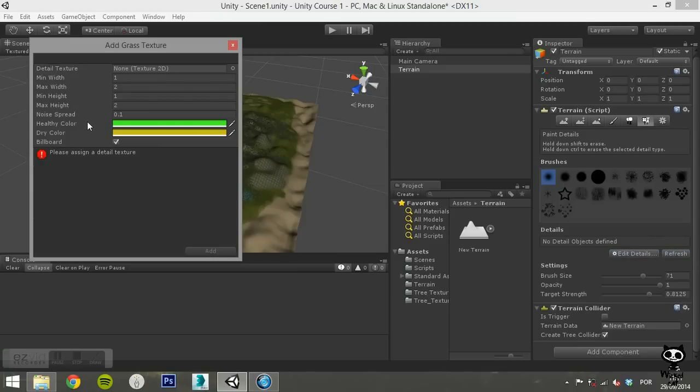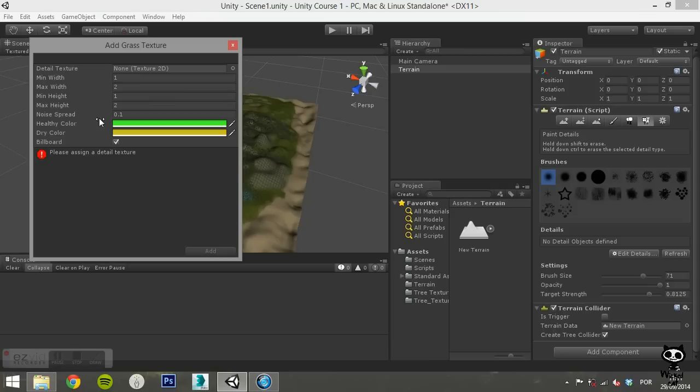On Detail Texture you can define the texture that you are going to use for your grass. You can also define the max and minimum width and height. You can also change the noise spread parameter of the grass. Finally, you can set a healthy color and a dry color for the grass, as well as set the billboard option on or off. For our terrain we will leave the default options.